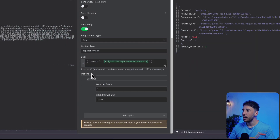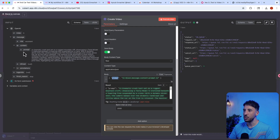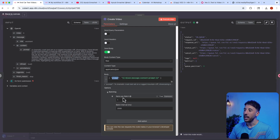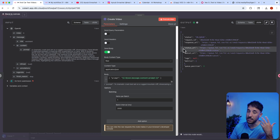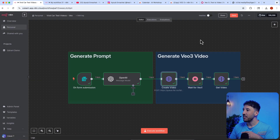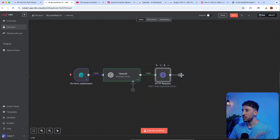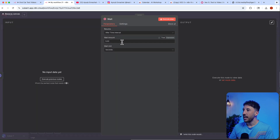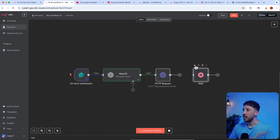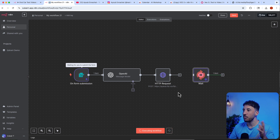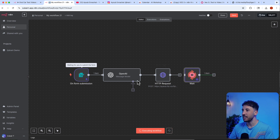For the body configuration: content type is 'application/json', set the prompt field and drag the generated prompt value into it. Set items per batch to one and batch interval to 2,000 milliseconds. When you execute this step it will say 'in queue', meaning the video has been requested, and it gives you a request ID. Then add a Wait node — search for 'wait', set it to five minutes — so the workflow pauses while the video is being generated and doesn't throw errors.